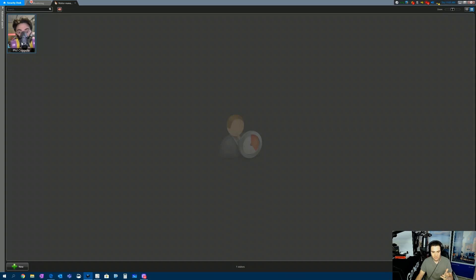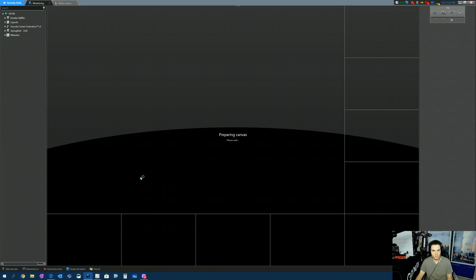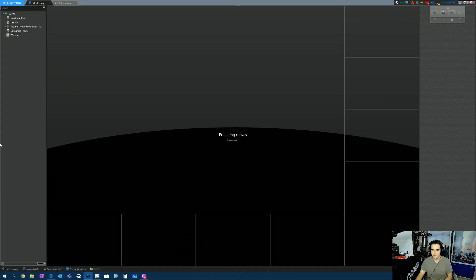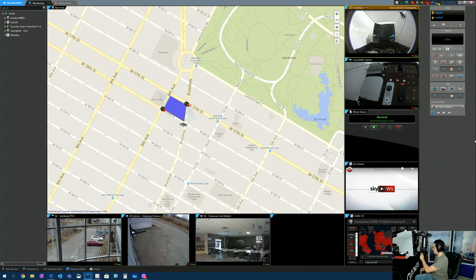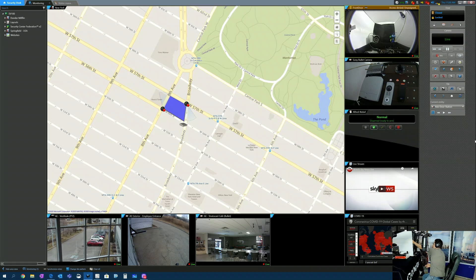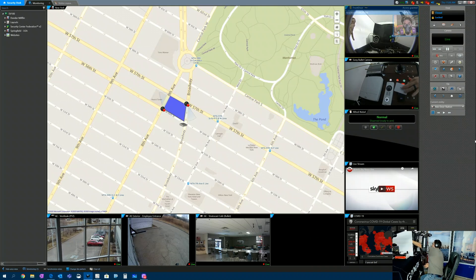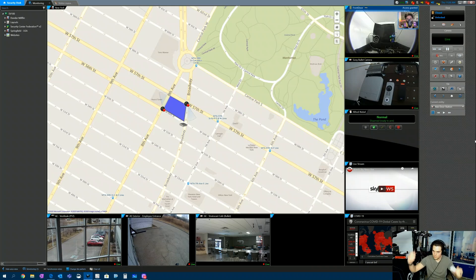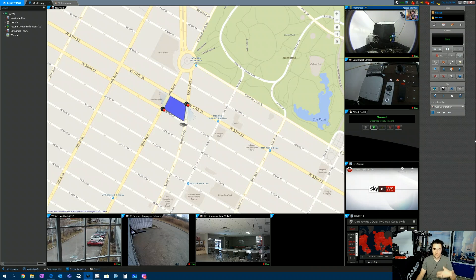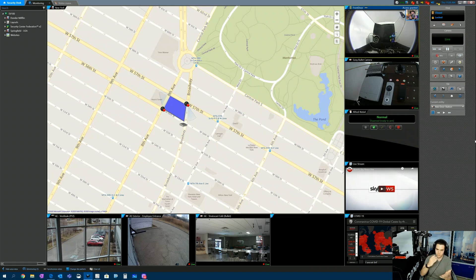So we see Phil Coppola is now checked in. If we come back to the monitoring task, we can see we are monitoring in tile 2. And if I present my visitor pass to the front door, we see Phil Coppola has access granted on that door.